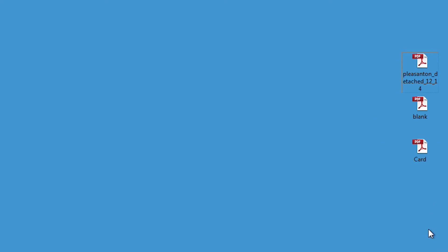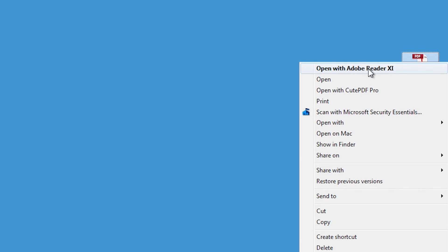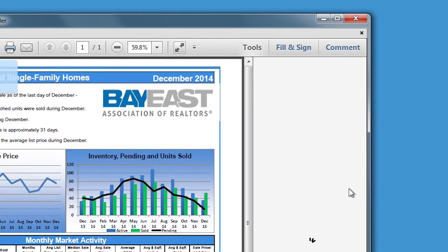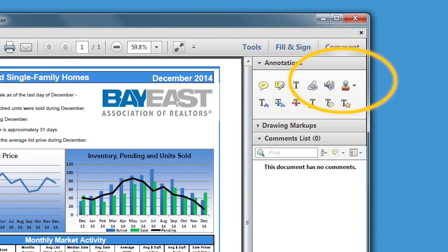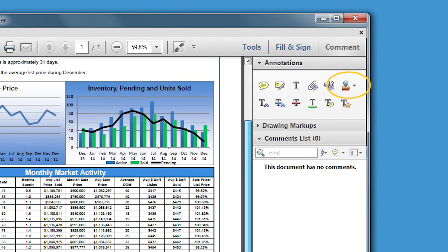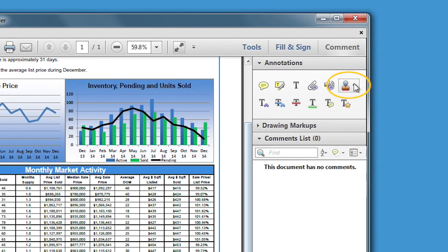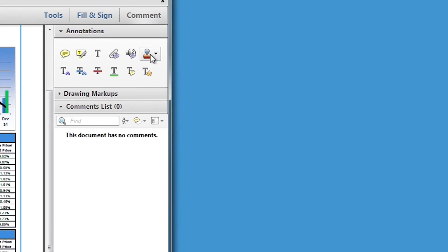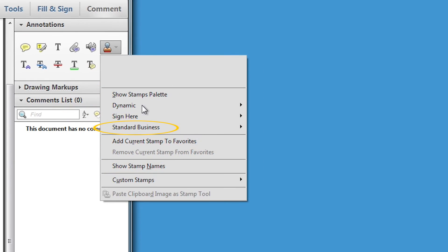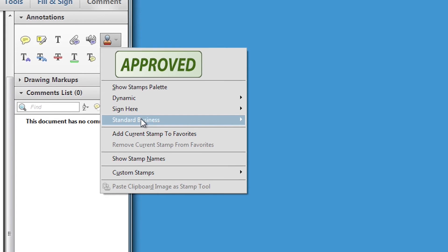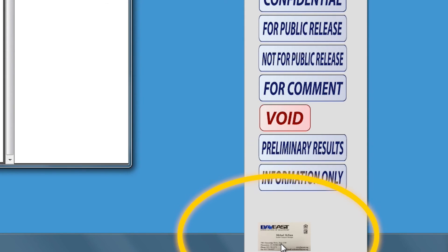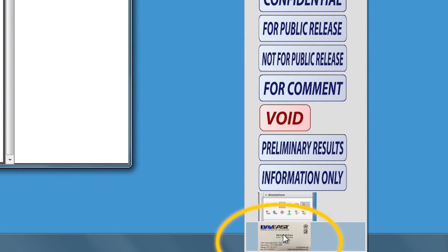Right click on the Bay East housing market report that you want to work on and choose Open with Adobe Reader. In the upper right hand corner, click on the comment button. Then click on the little icon that looks like a stamp. Select standard business option. Then select the business card stamp at the bottom of the column.